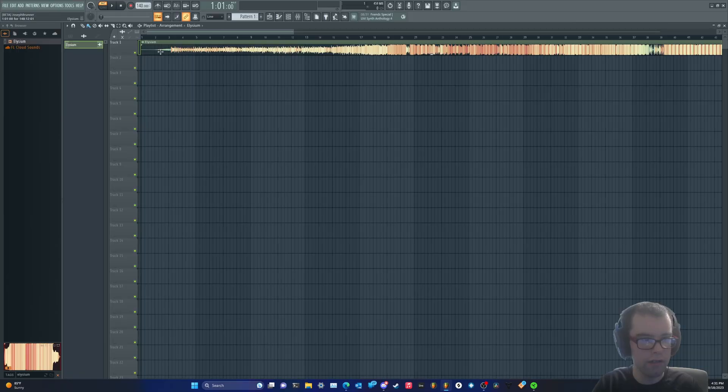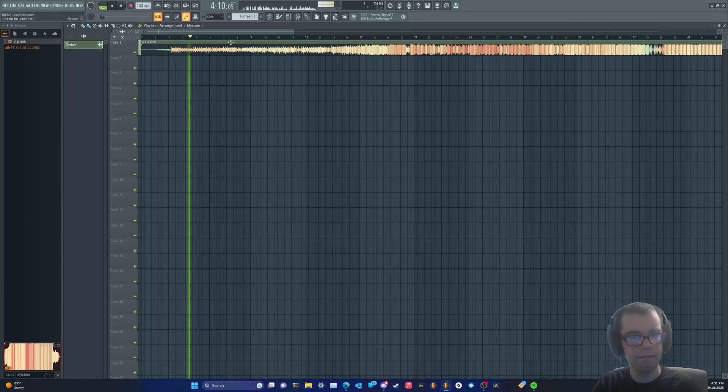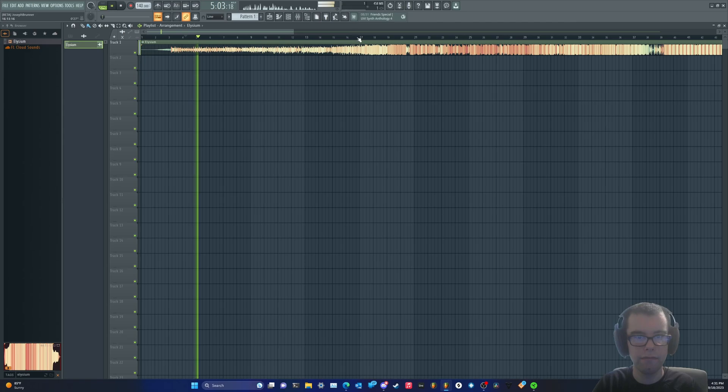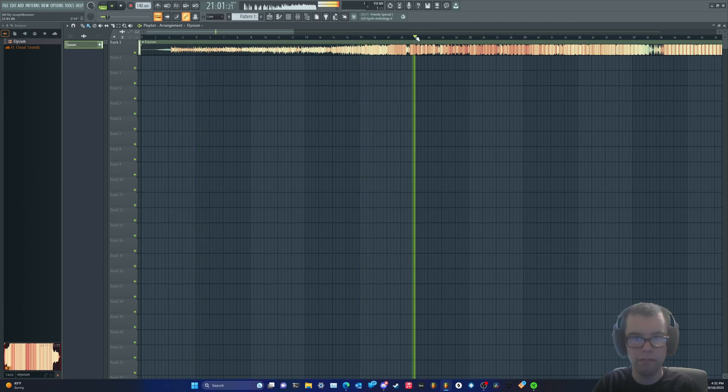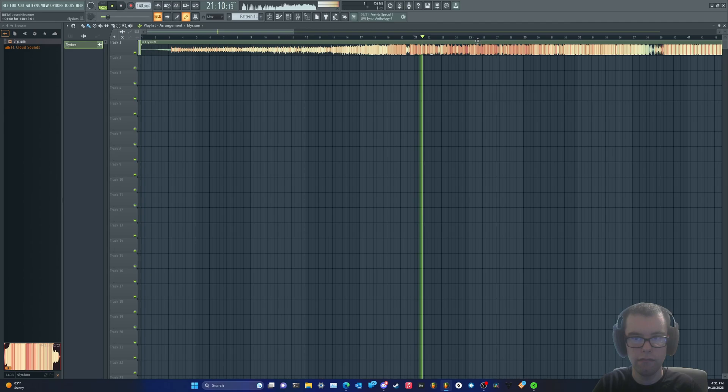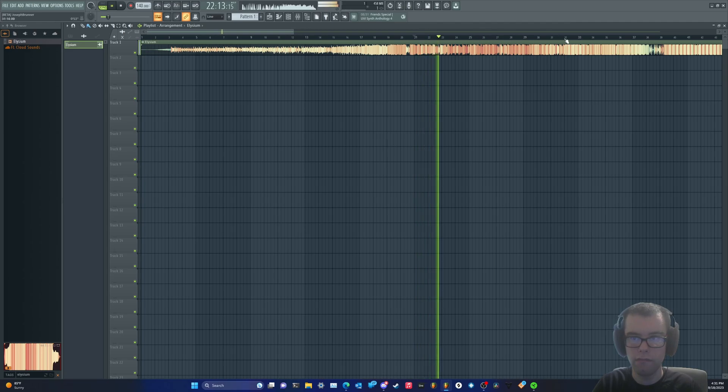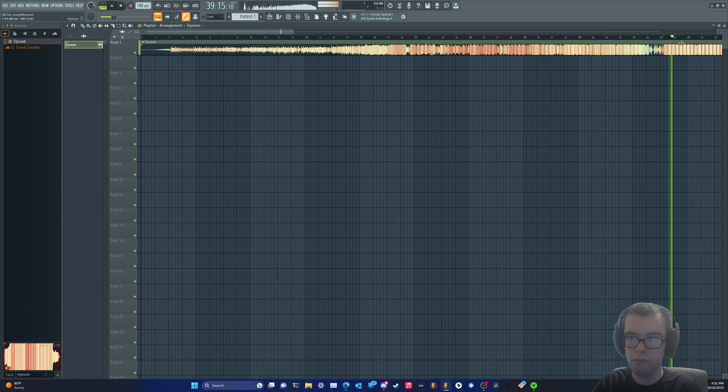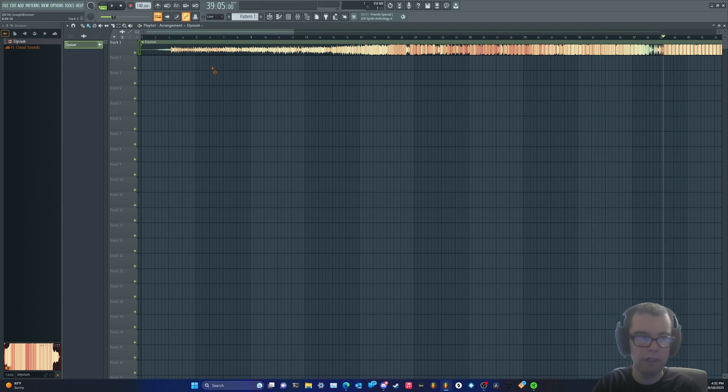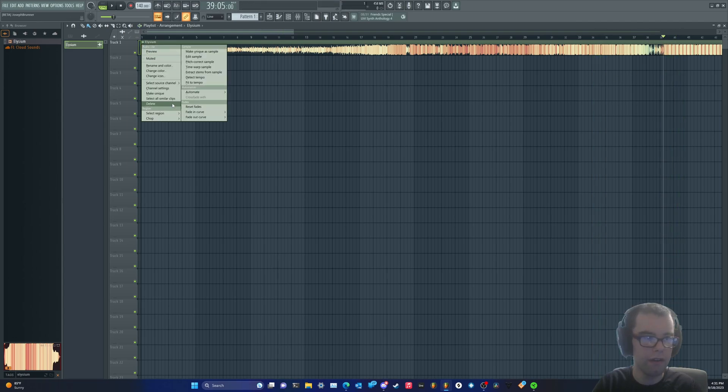Here's a song that I made called Elysium. You get the idea.